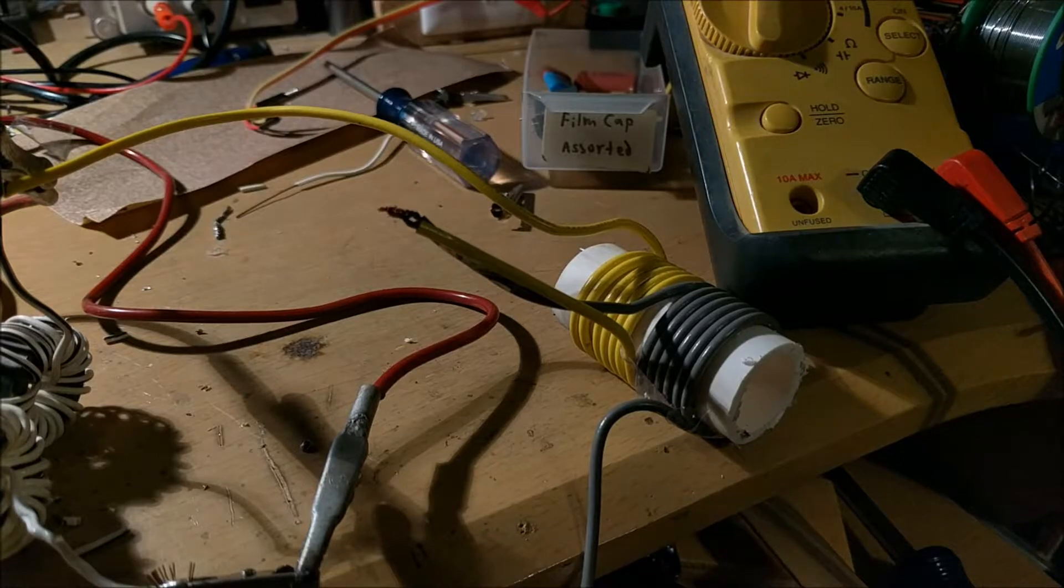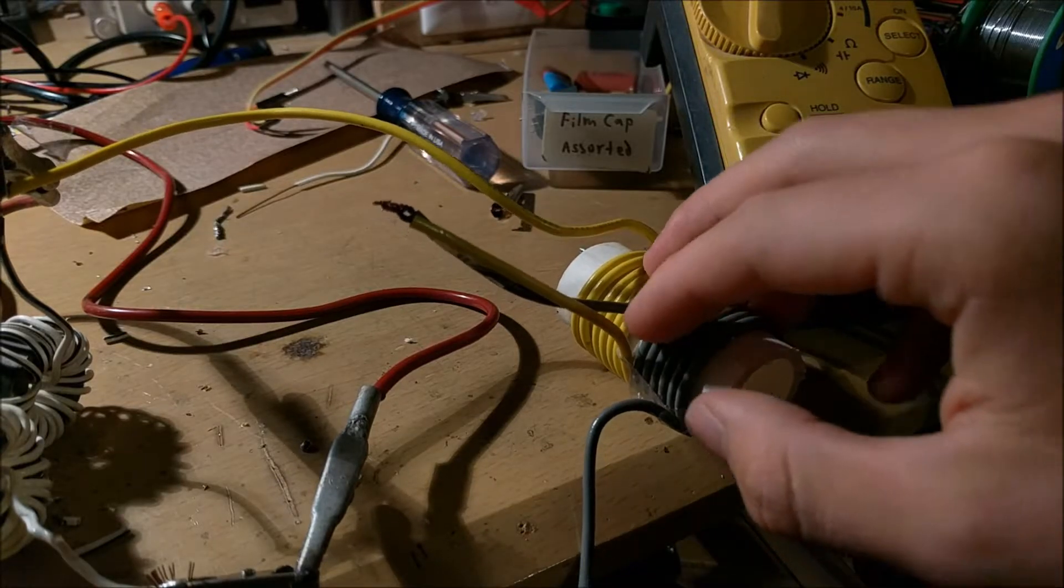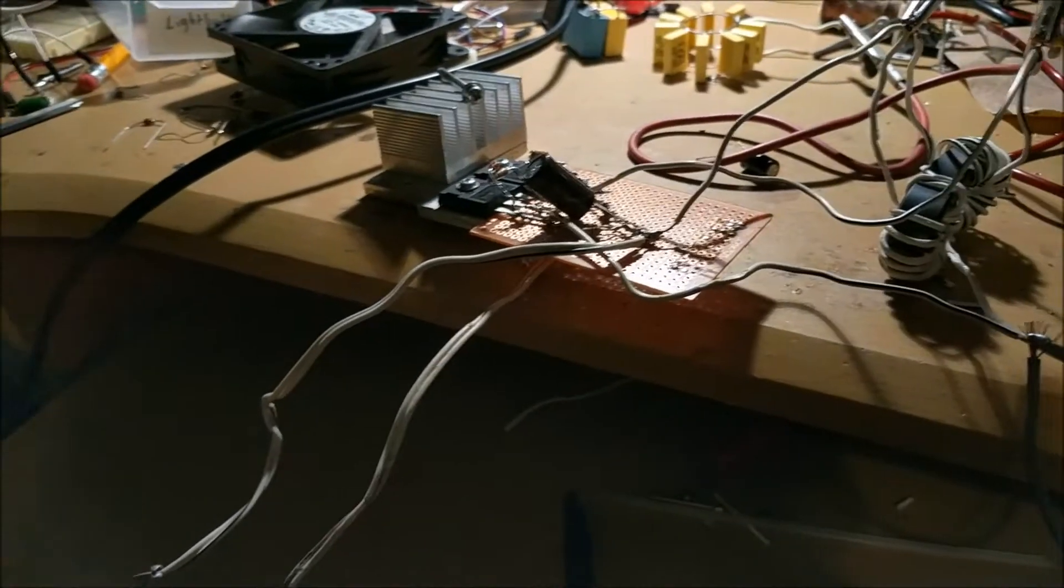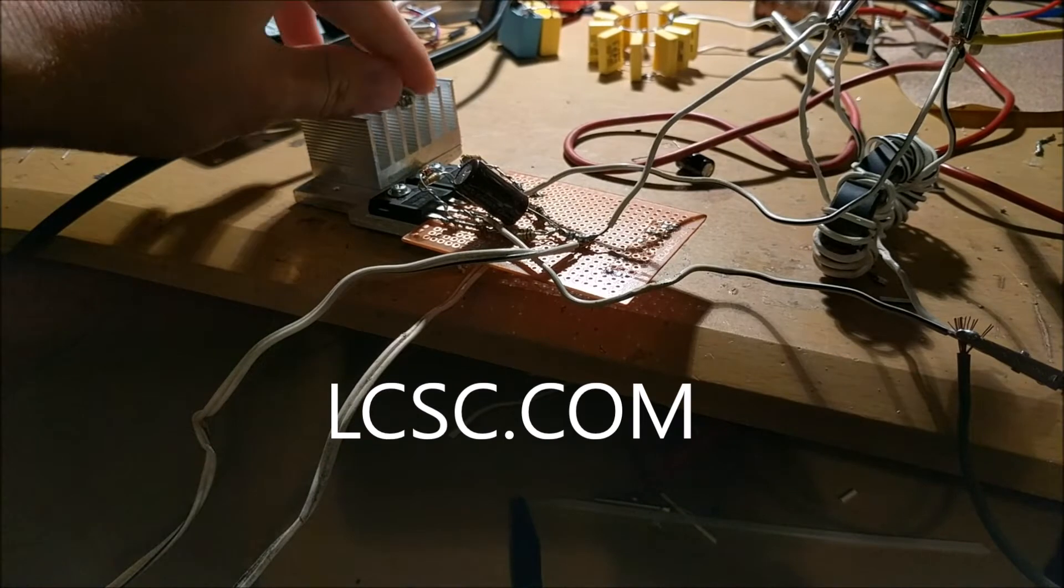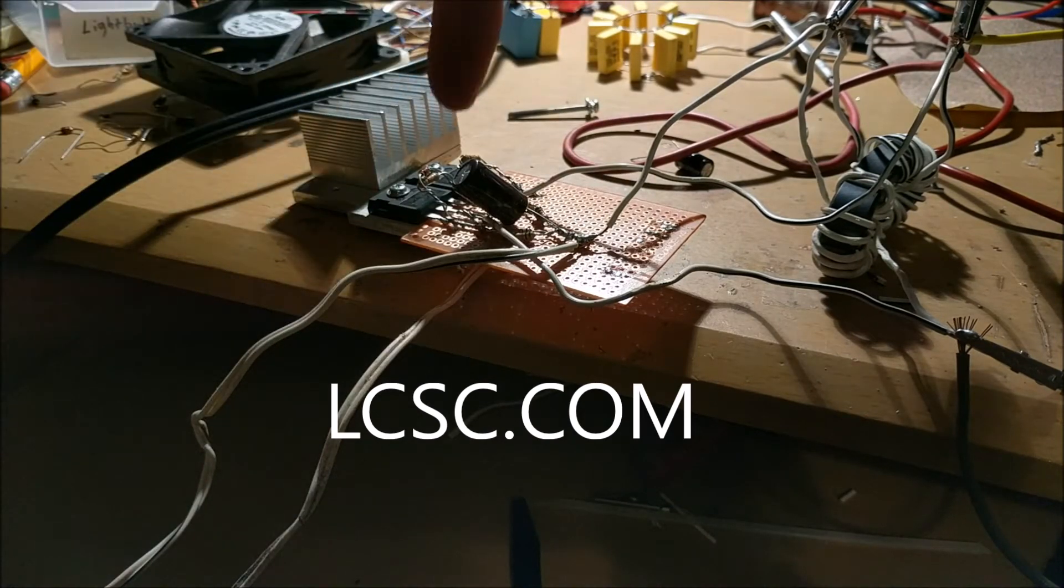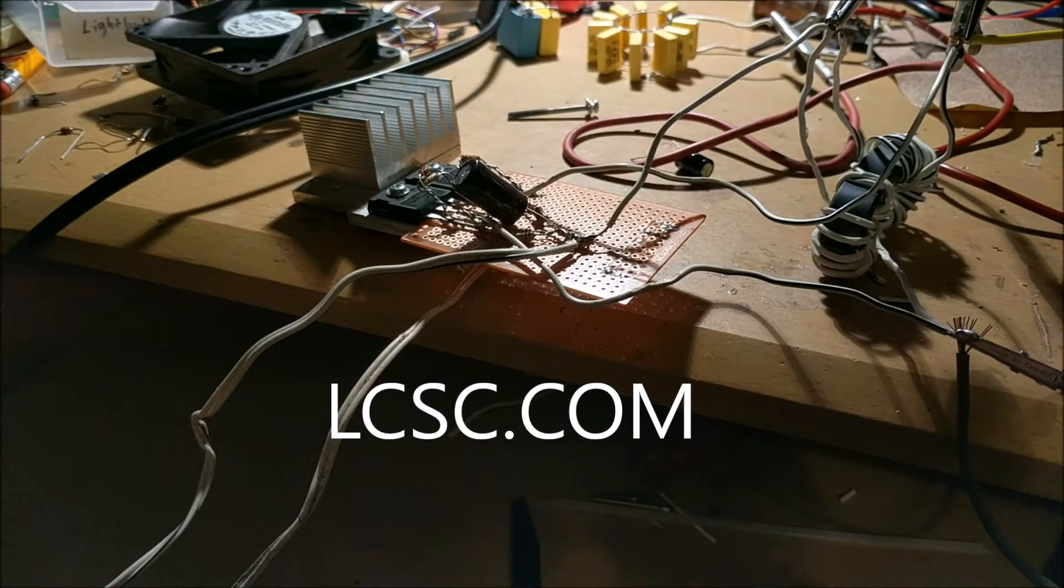First of all, before I get started, most of the components that I'm using to build this induction heater came from LCSC Electronic Components. So go check them out, their website's in the description.